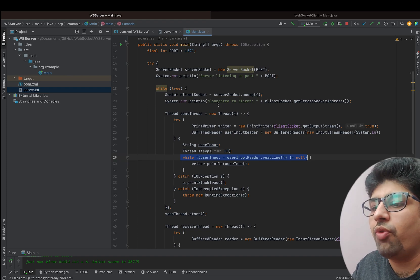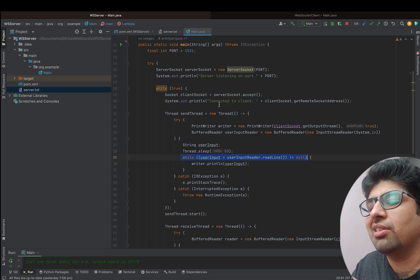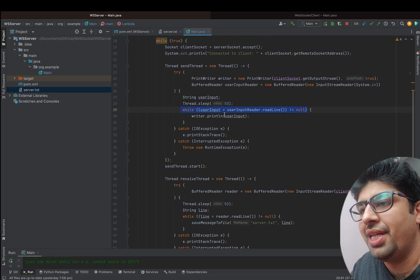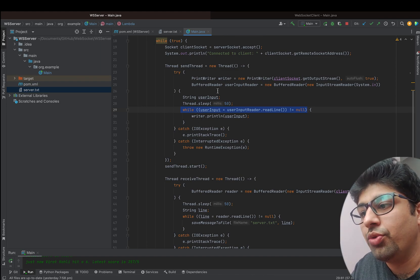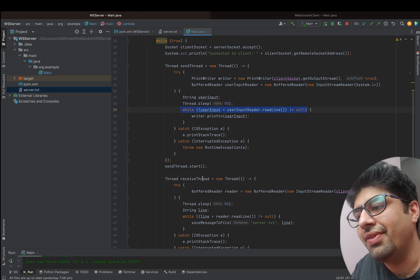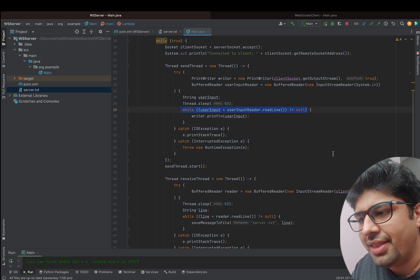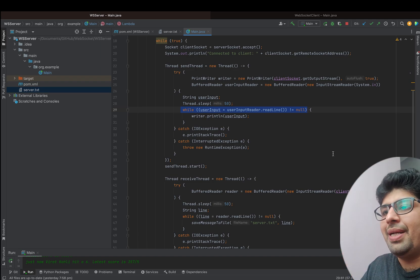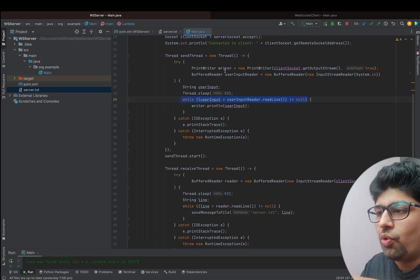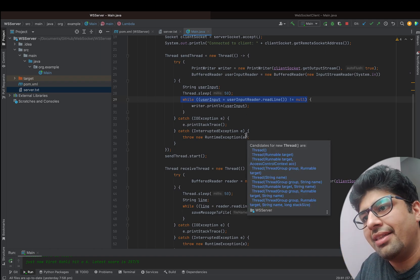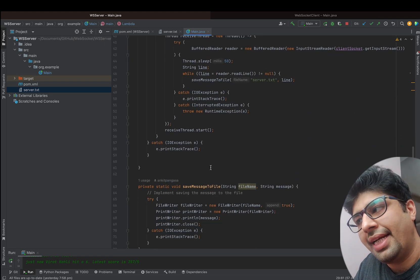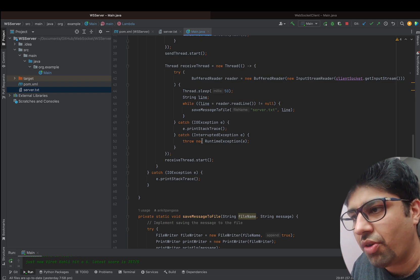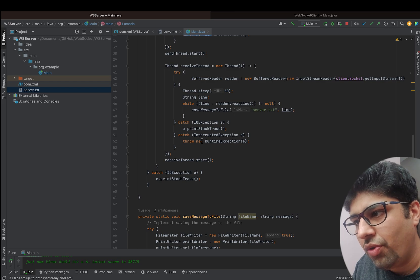We run two separate threads — one for sending messages and one for receiving messages — because this is a full duplex bi-directional communication. The messages the server sends are intercepted on the client side and the client stores them in a text file. Similarly, the server intercepts messages from the client and stores them in a file called server.txt.